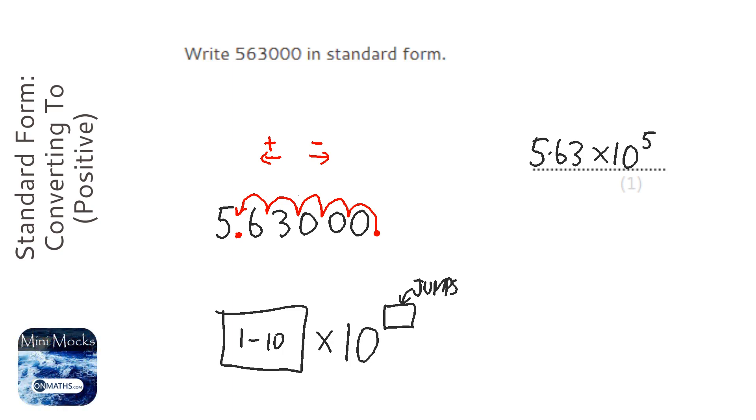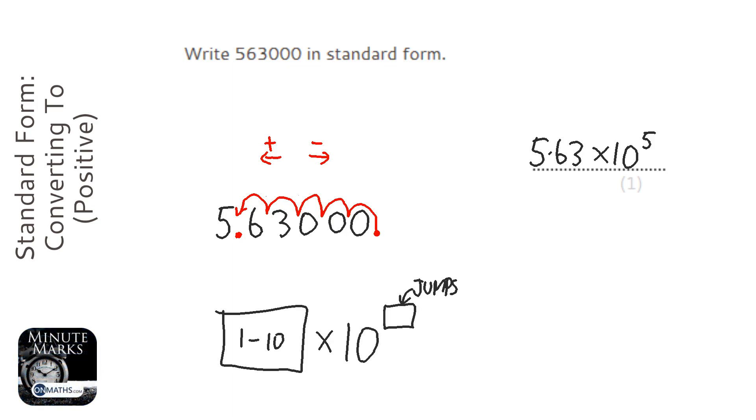Now, if you're having trouble remembering that, just remember that if the power of 10 is positive, you get a really big number. If it's negative, you get a really small number, starting probably 0.000 something.